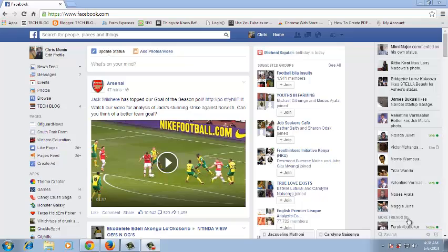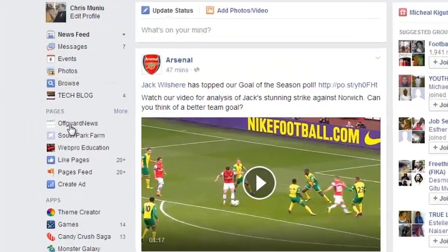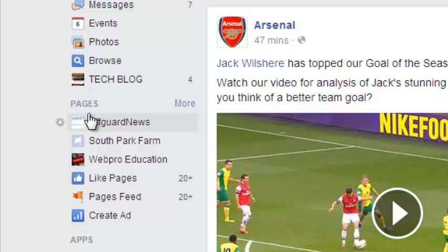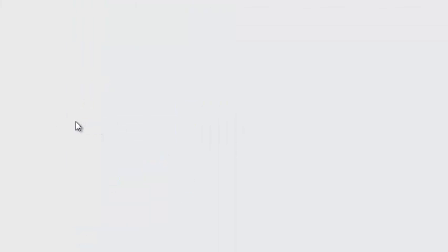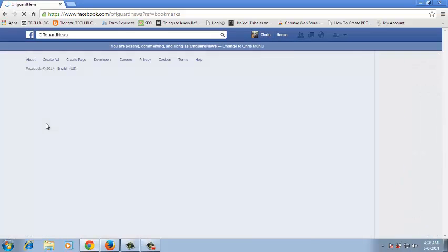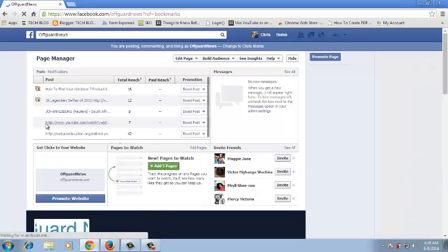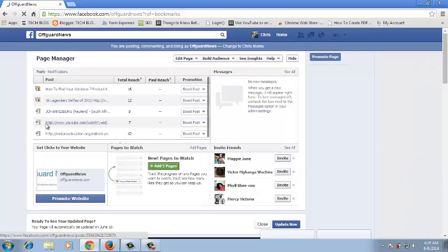Go to facebook.com and sign in to your account. Once you're signed in, on the right-hand side under Pages, select the page you want to unpublish. Remember, you have to be the administrator of a page to be able to unpublish it.